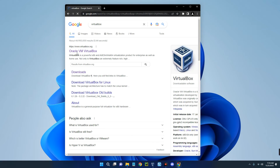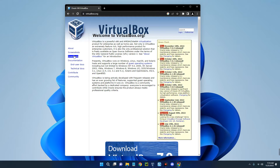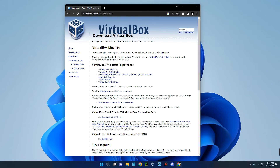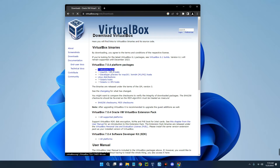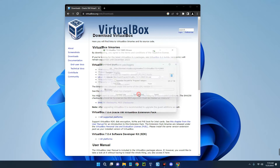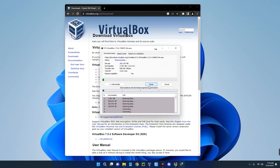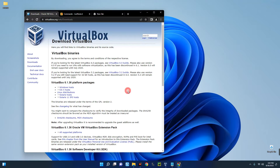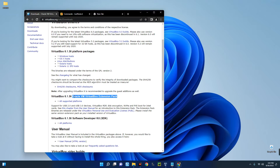The first result should be Oracle VM VirtualBox — click on it. On the left, click on Downloads. This is VirtualBox for Windows, macOS, and other operating systems. Download VirtualBox for Windows host. I already have it installed so I'll cancel. We also need the extension pack — Oracle VM VirtualBox Extension Pack — I already have it downloaded.